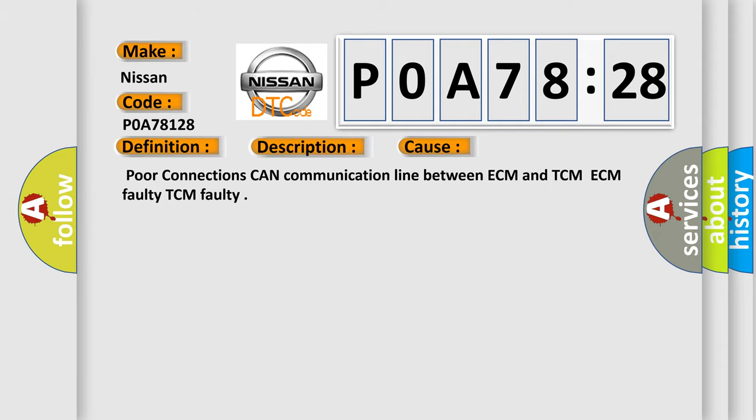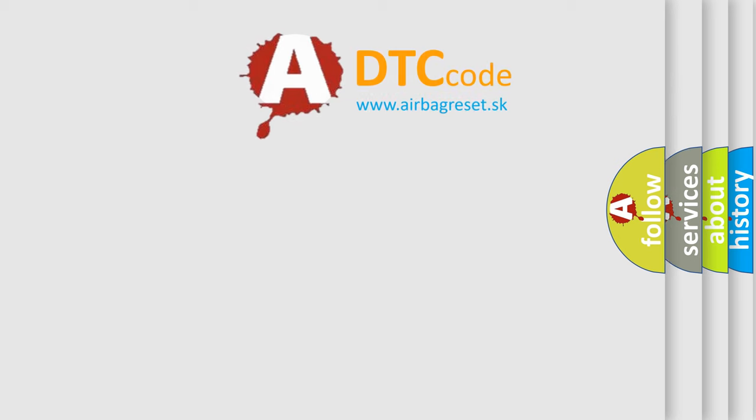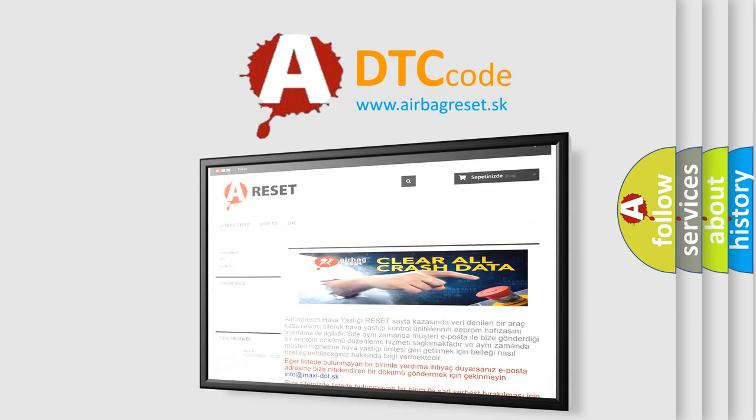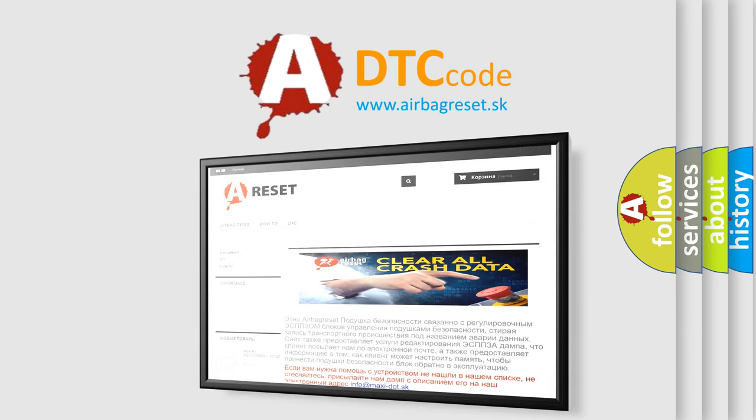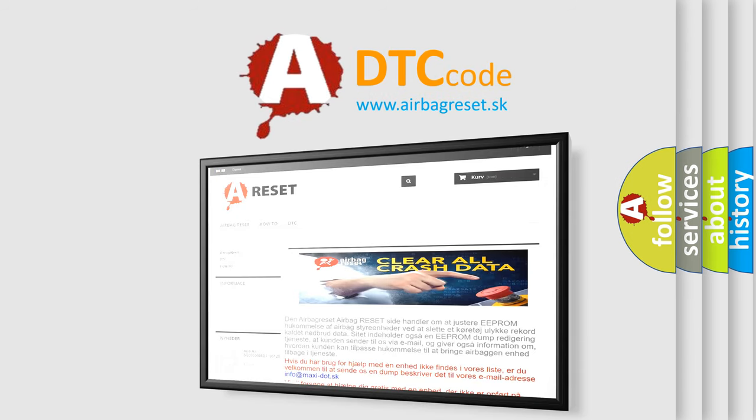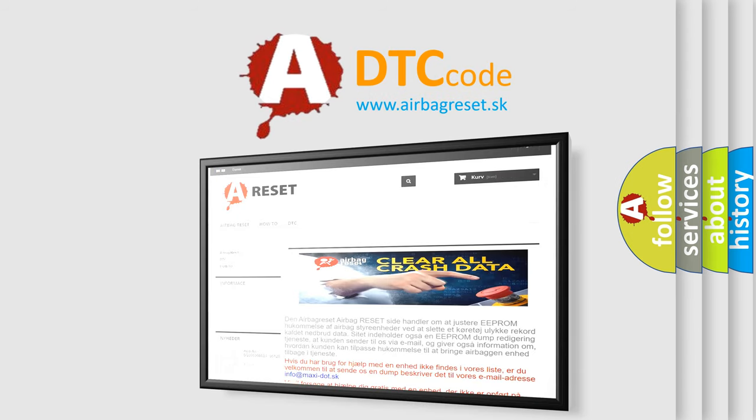The airbag reset website aims to provide information in 52 languages. Thank you for your attention and stay tuned for the next video.